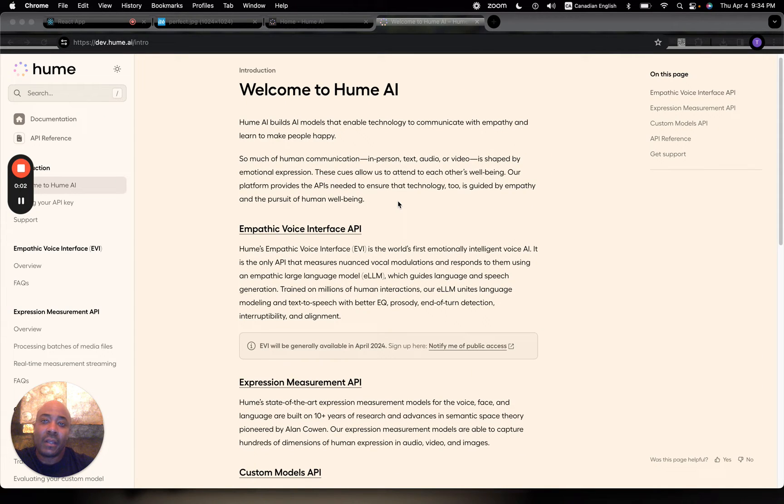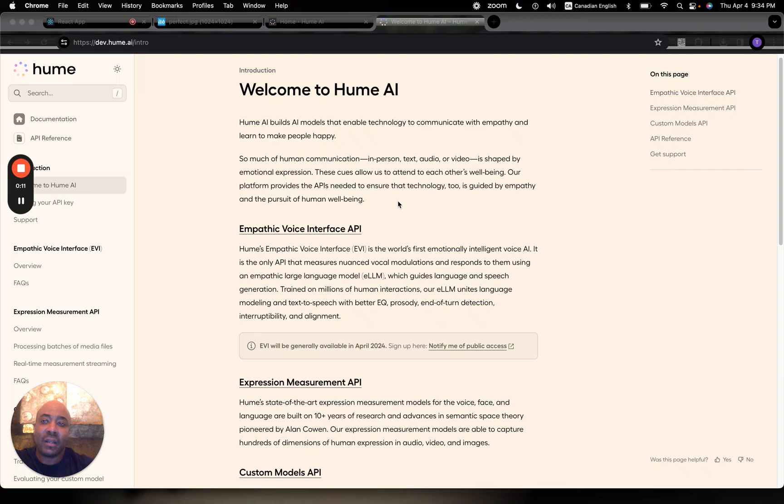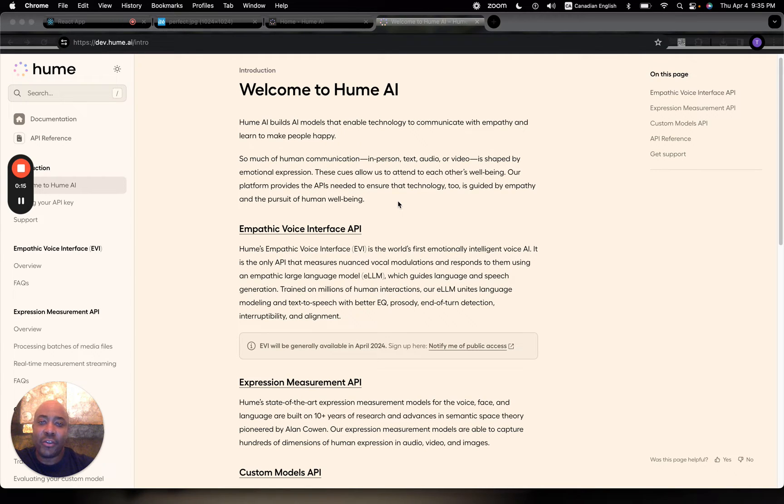Hello, everyone. In this follow-up video, I wanted to show you how I'm implementing Hume AI into my live avatar project that I have been building in public on LinkedIn.